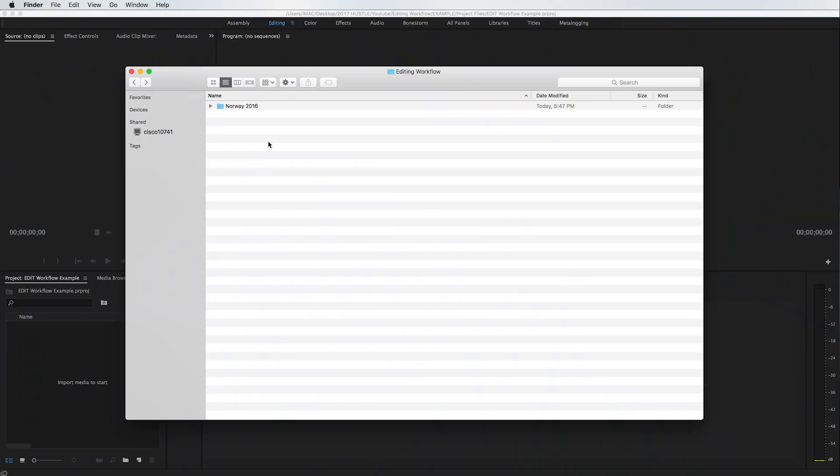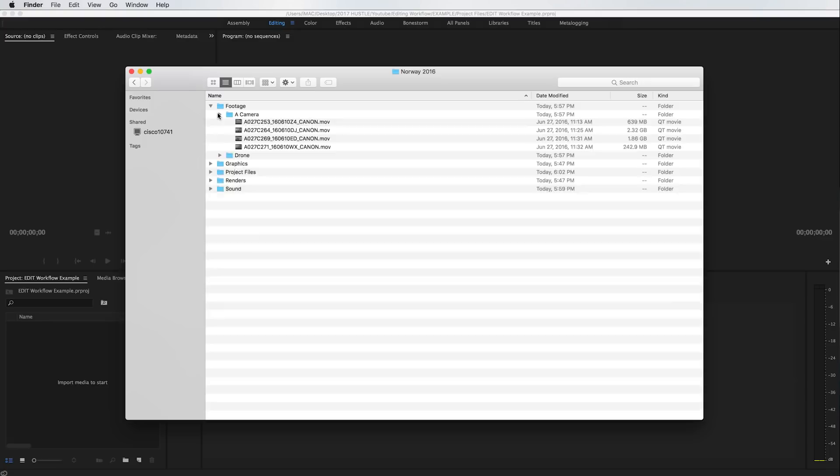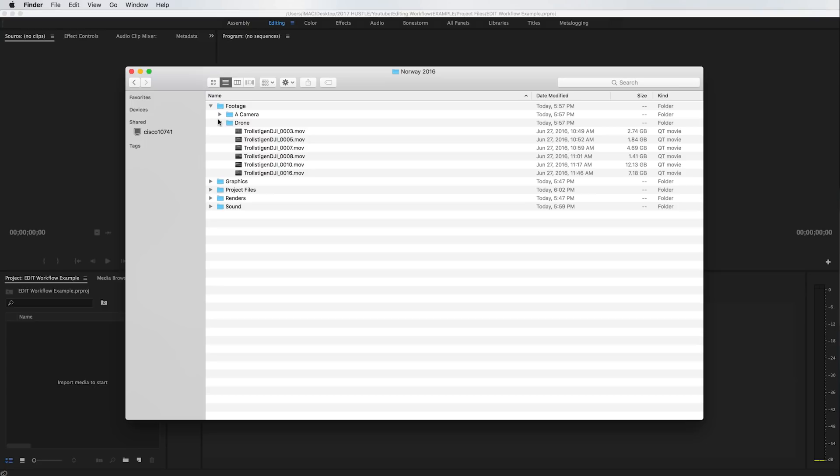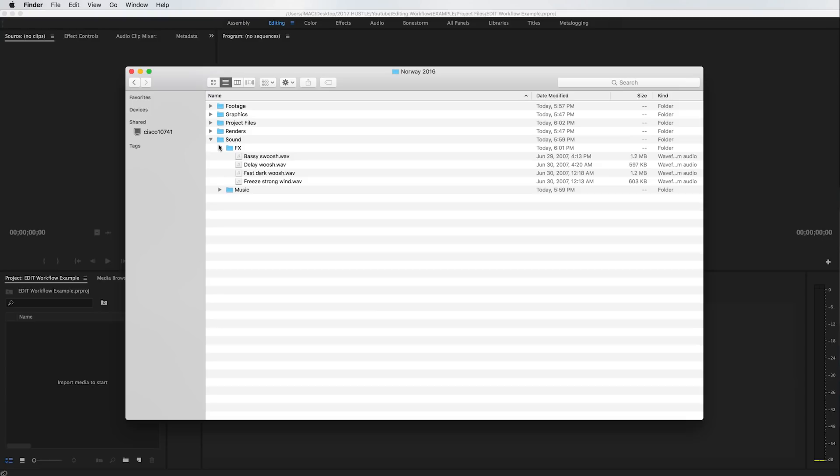That starts right away with your folders in your project. So here we have this edit, Norway 2016. We have our footage, graphics, project files, renders, and sound. Some of these folders are divided into sub-folders. For example, in footage we have our A camera, which is the C300, and then some drone footage. Or in sound, we have the music and then sound effects. It really helps to stay organized so when you're looking for a file it's easy to find, and when you're importing other footage it's easy to place it in the right spot. So stay organized — that's the first step to my workflow, always.